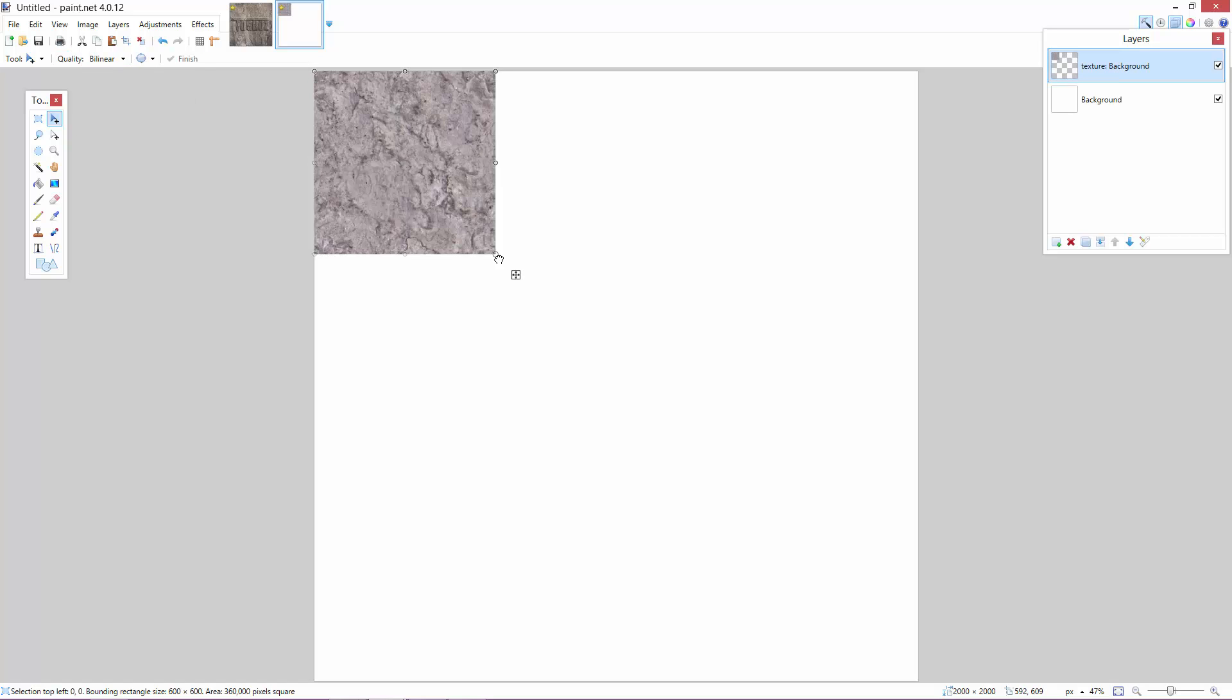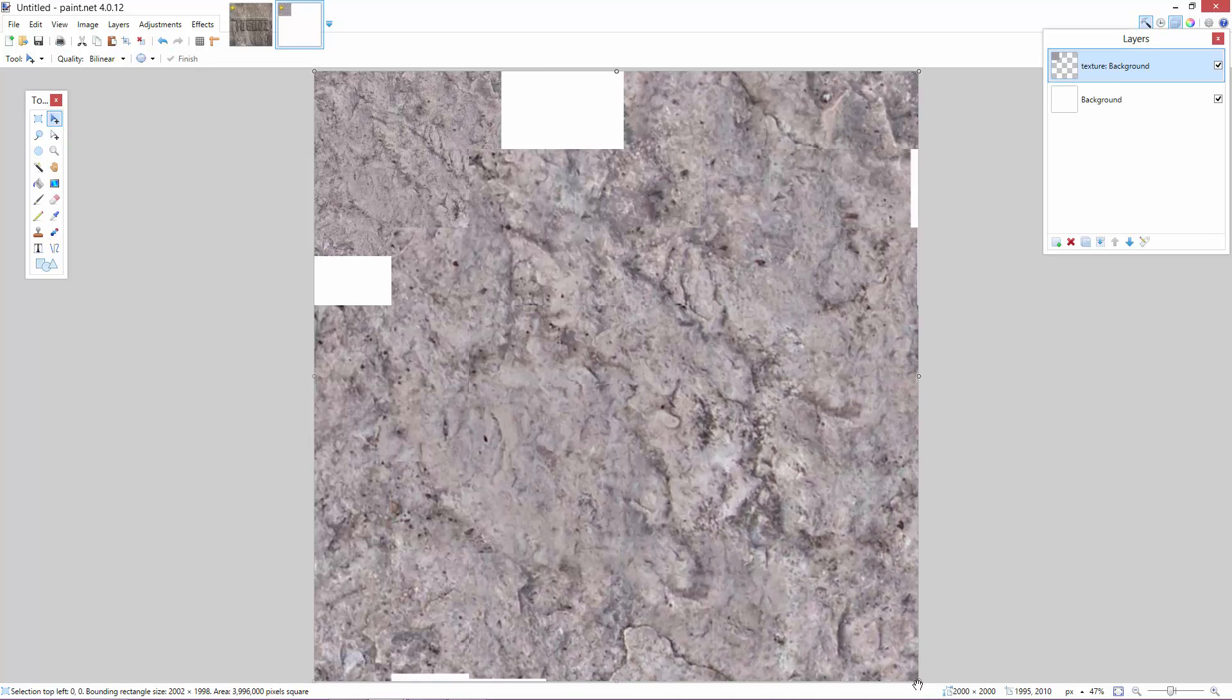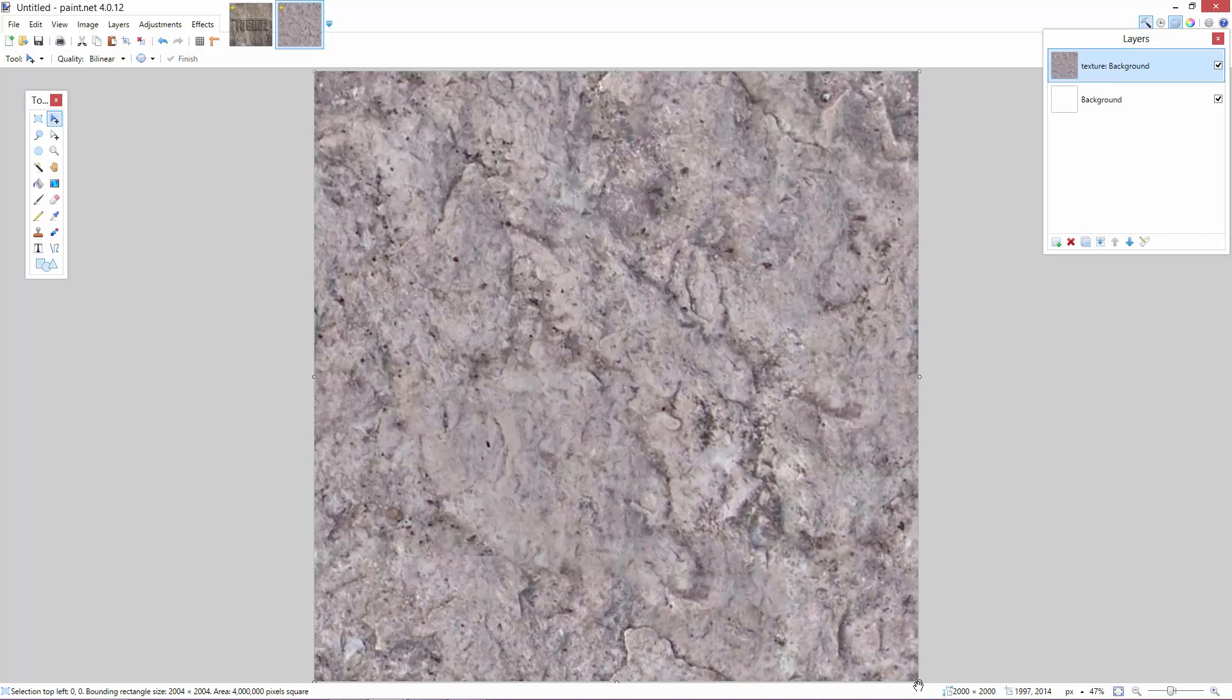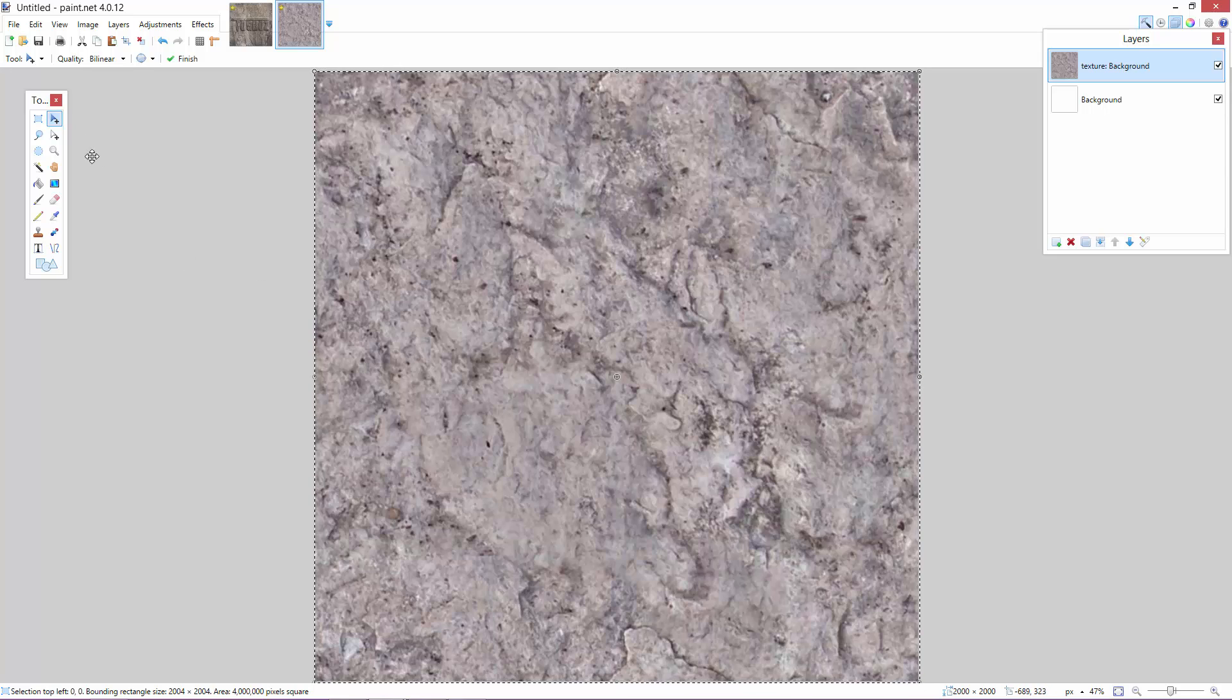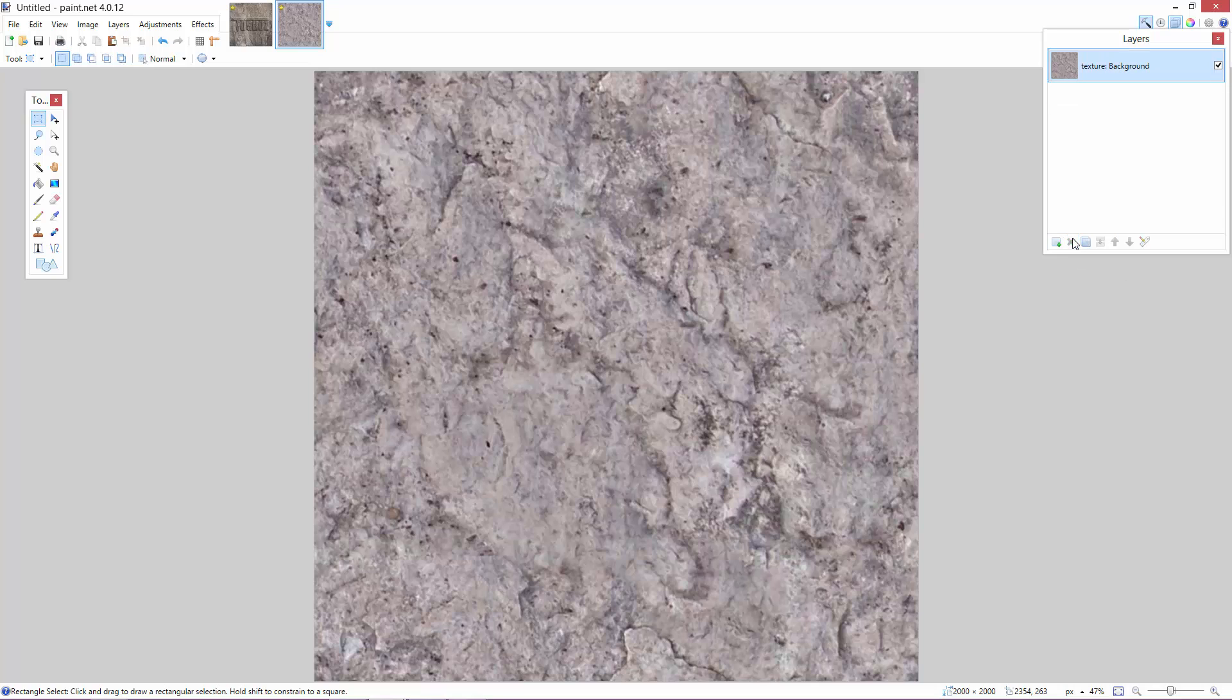So guys, I've opened up my texture here and we're just going to want to make it the same size as our image. And then we're just going to want to click off it and this is going to be our background. So let's just delete this background here.